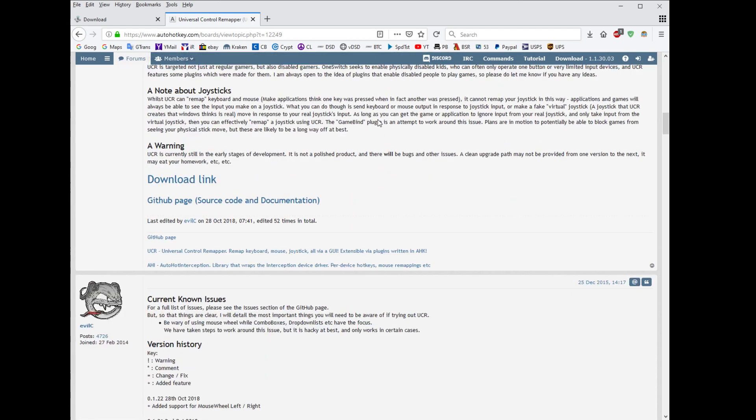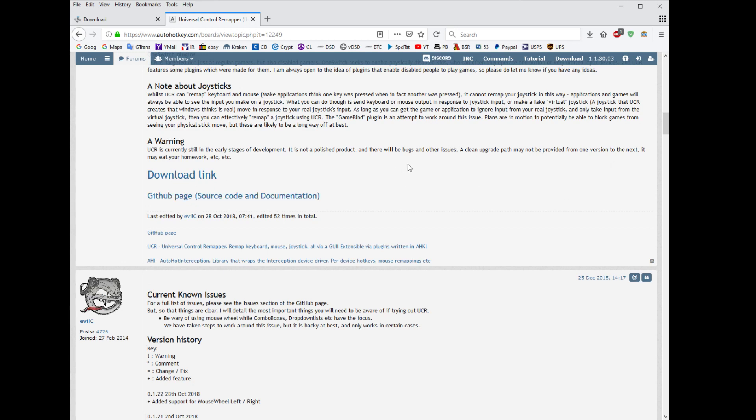Scroll down here, he's got the download link, it's impossible to miss. Download that, extract it to a folder, and then once you have VJOY operational, start up Universal Controller Remapper, which I'll call UCR from now on.